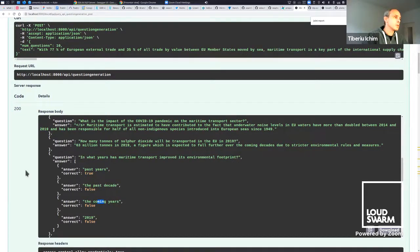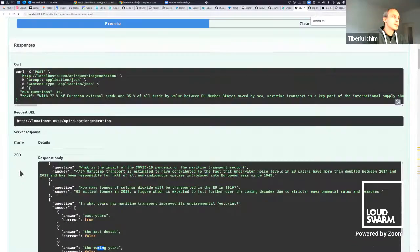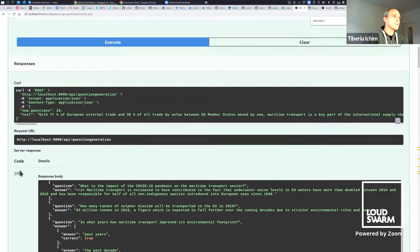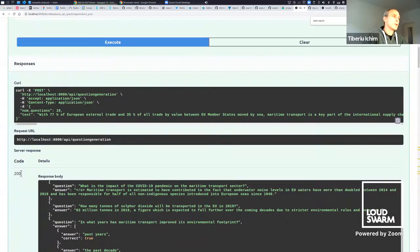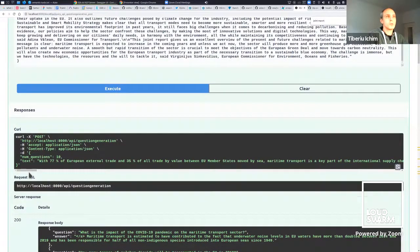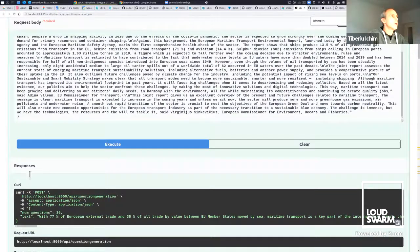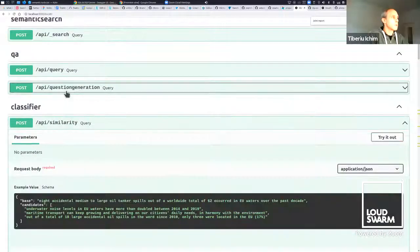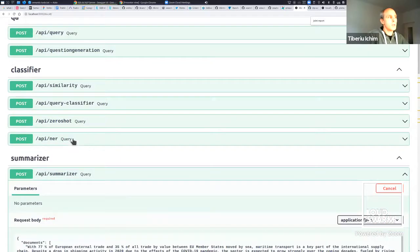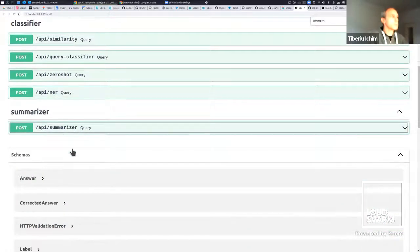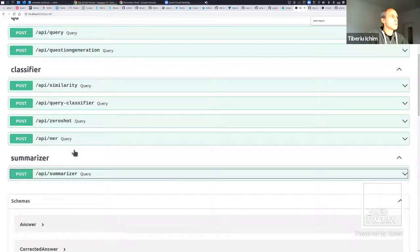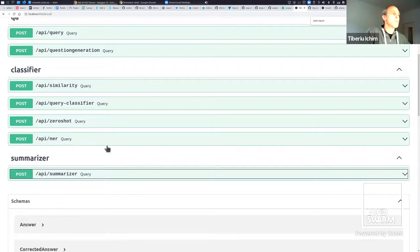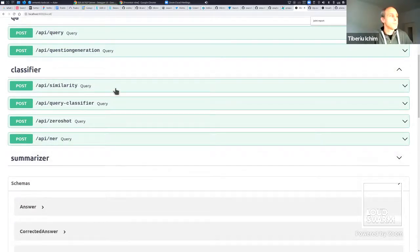Query classifier is an important one. We use it already in the search because it can tell us if we're dealing with keywords, a question, or a statement so we can decide if we should run the Q&A or not. We have similarity that can tell you how similar one sentence is to another. I like question generation because it opens a lot of possibilities.